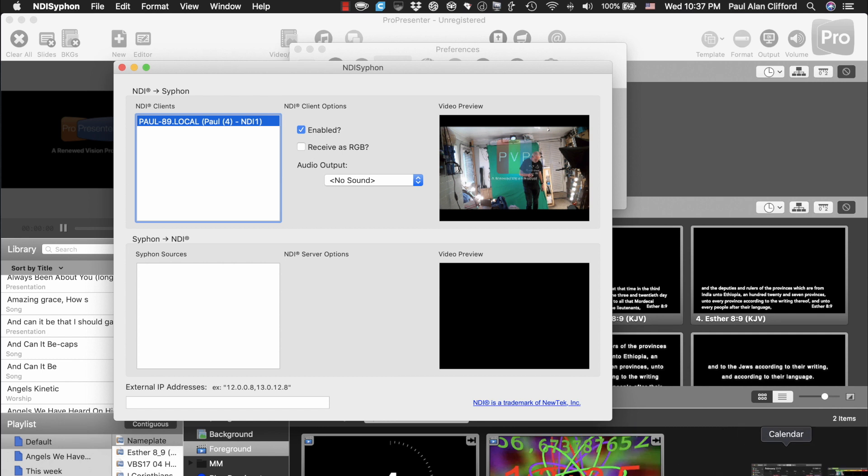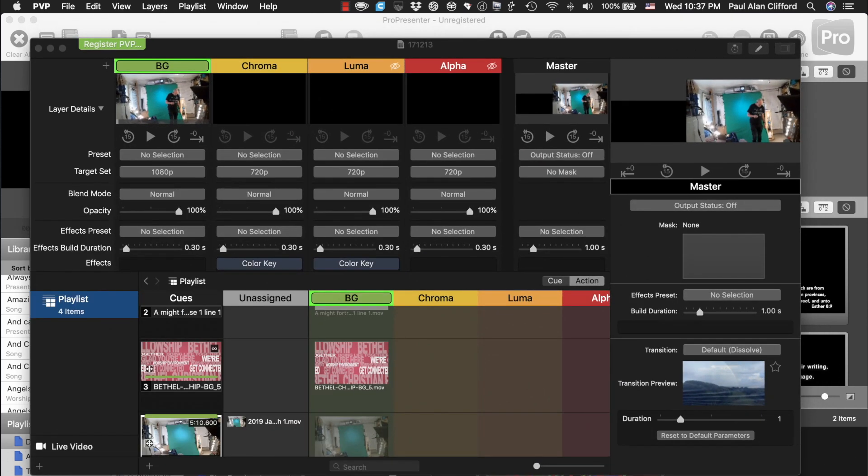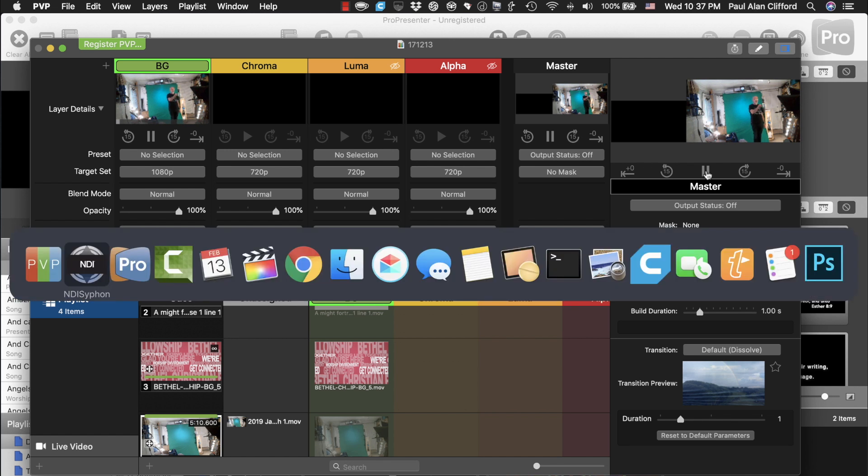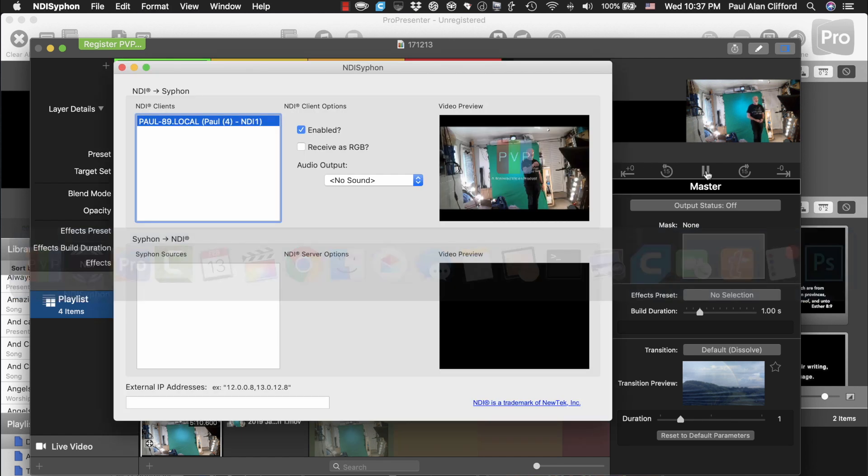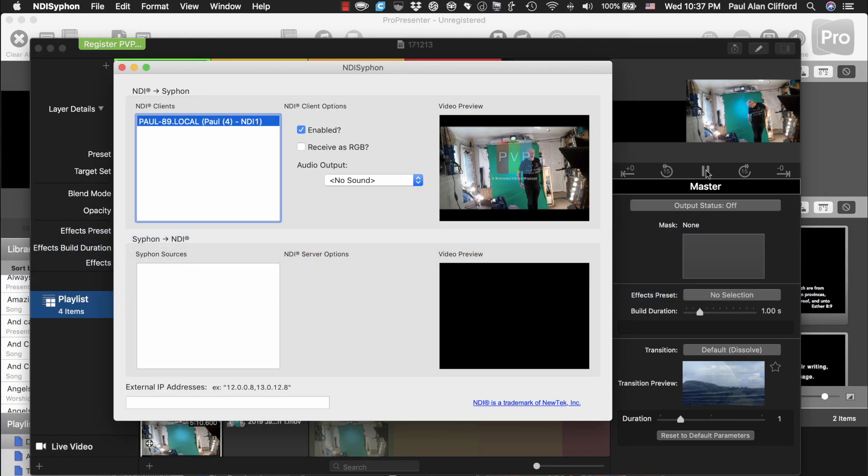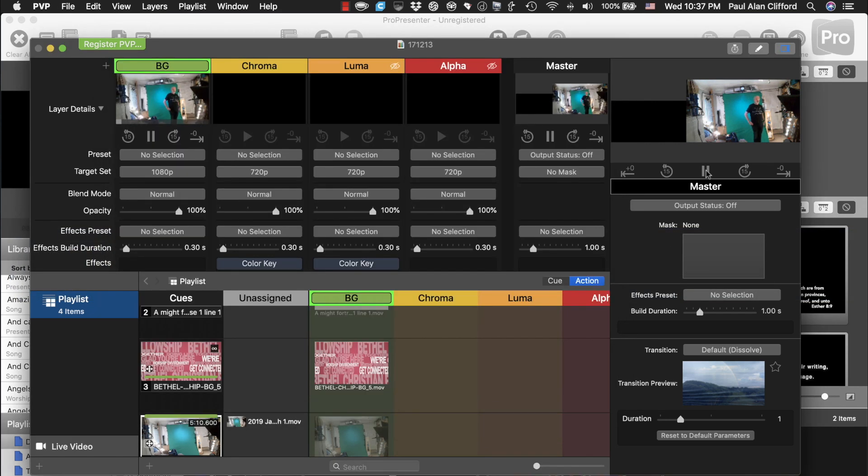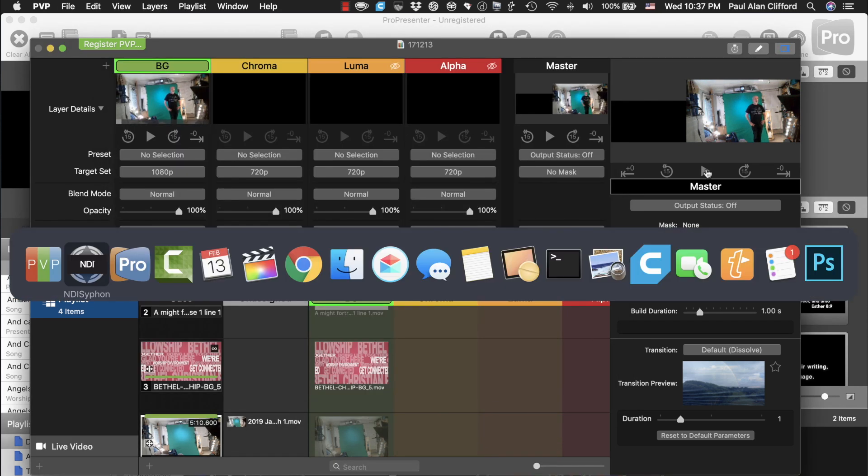Here, let me bring that back up so that you can see. Yep, see, it's exactly the same. I can start it moving. We can go back to NDI Siphon, and you see that it moves. And I'm going to pause that.